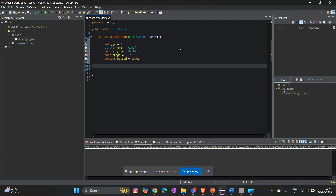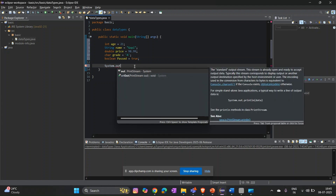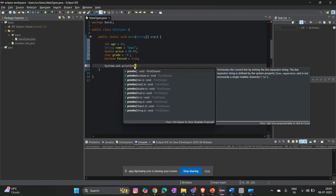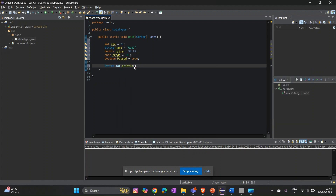So what we have done so far is declare the common data types: data type, variable name, equals value — that is the standard form. To print in Java, we use System.out.println. Whatever we want to print in the console, we write it in double quotes, since double quotes are mainly for String.